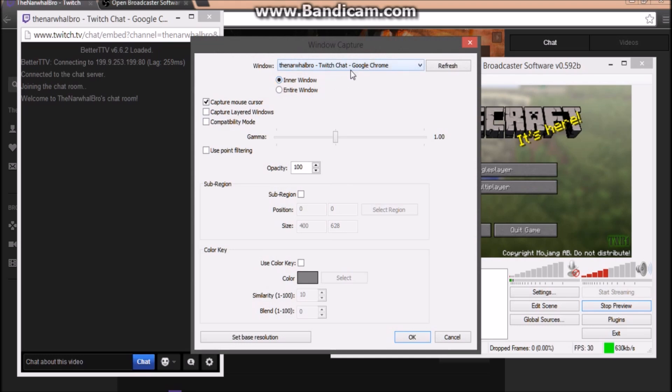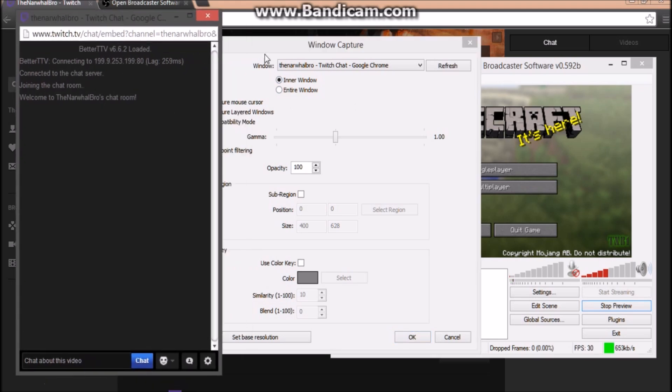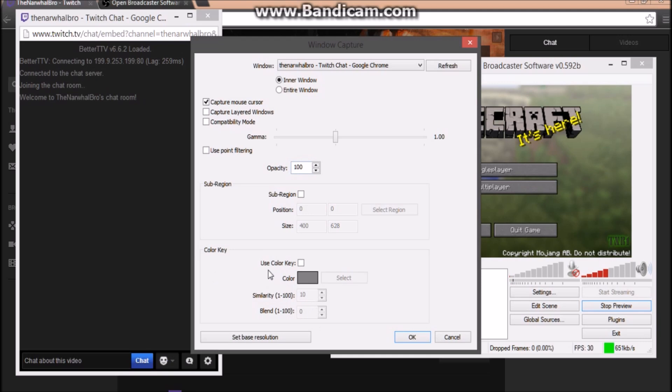Then you should see Twitch Chat Google Chrome. But if this does not pop up at first, click on the Twitch chat in the background again, then click Window Capture and click Refresh. Then it should pop up. Make sure Window is on, Capture Mouse Cursor is on, this is at 100%, and then click Use Color Key.